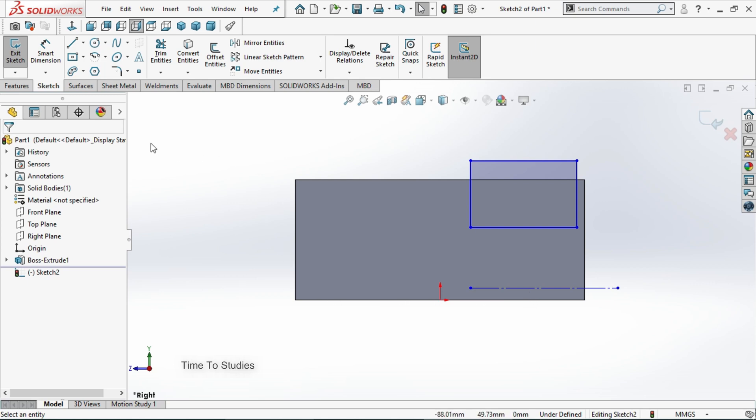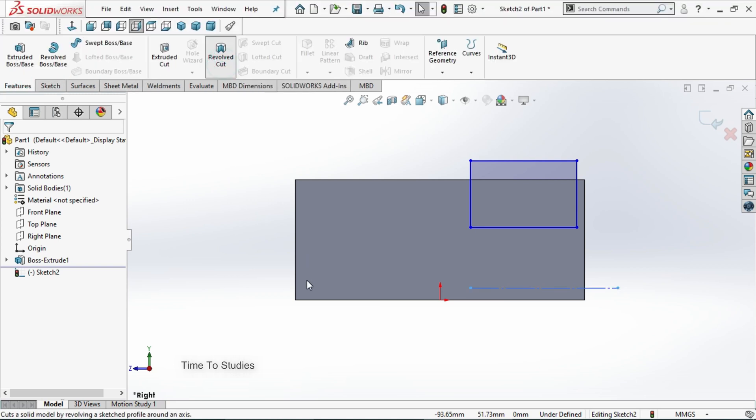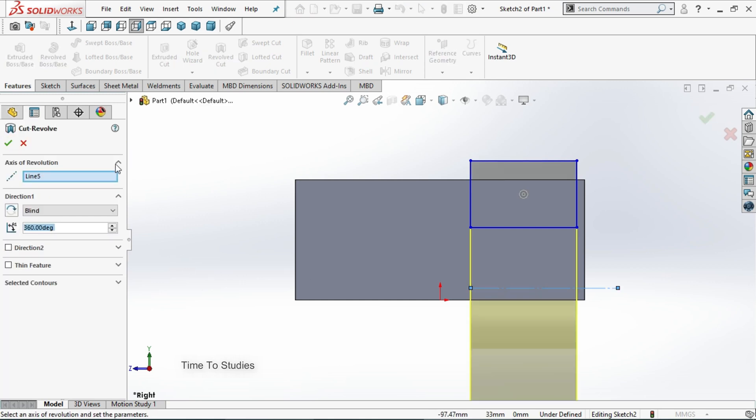Now click on features. Select revolve cut. Now you can observe that we have left side revolve cut menu.